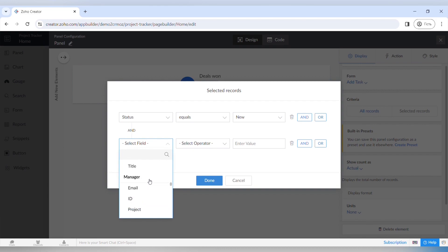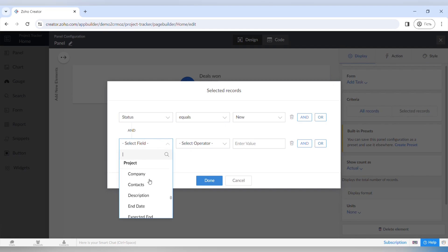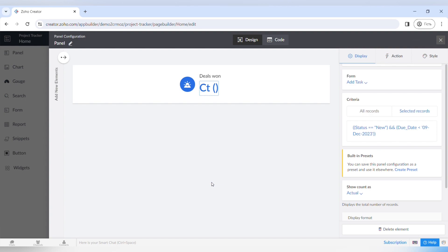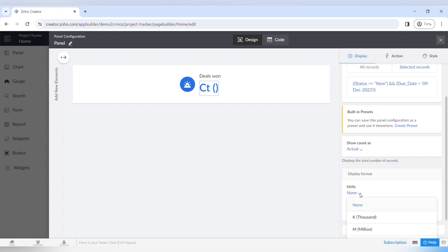You can also choose the AND or OR option. The AND option means that both criteria for this task must be met. If you choose the OR criteria, then either one or the other criteria needs to be met for this task. When you're happy with the result, you can choose showing the count as the actual count, the percentage, or the fraction depending on the data you need.